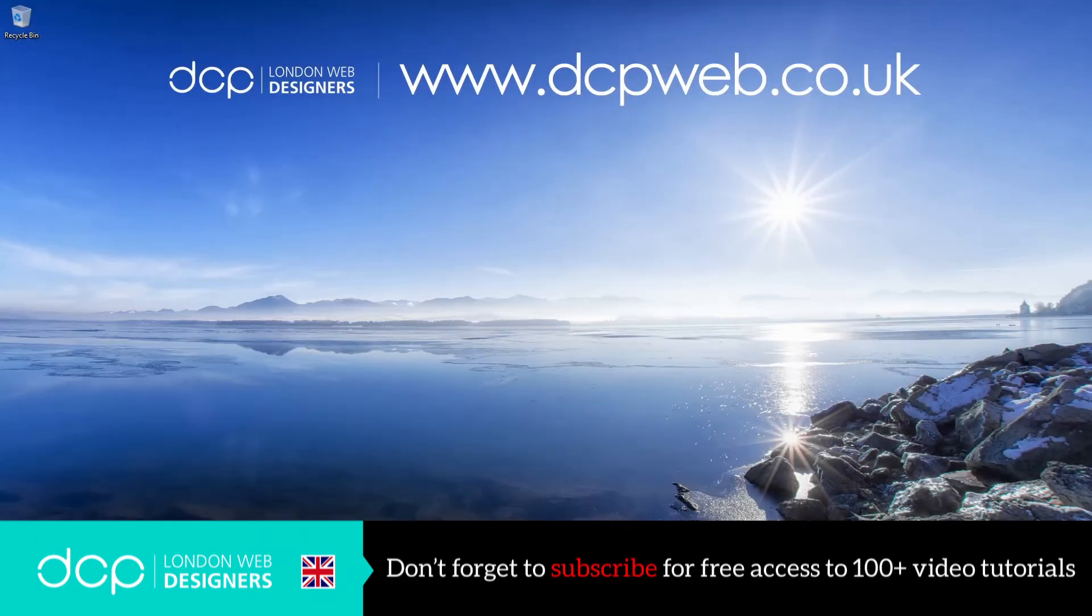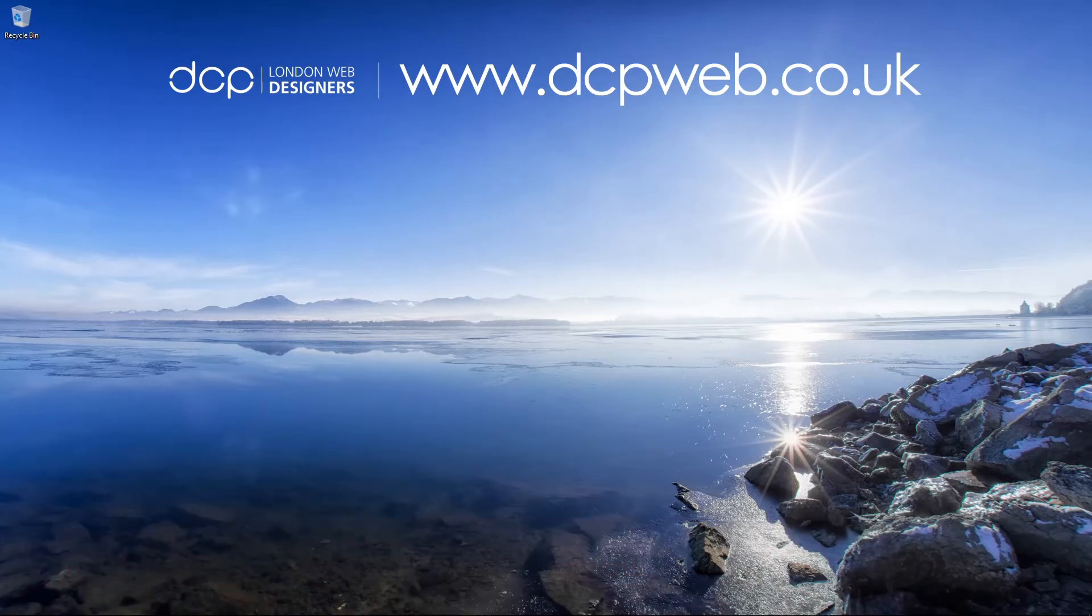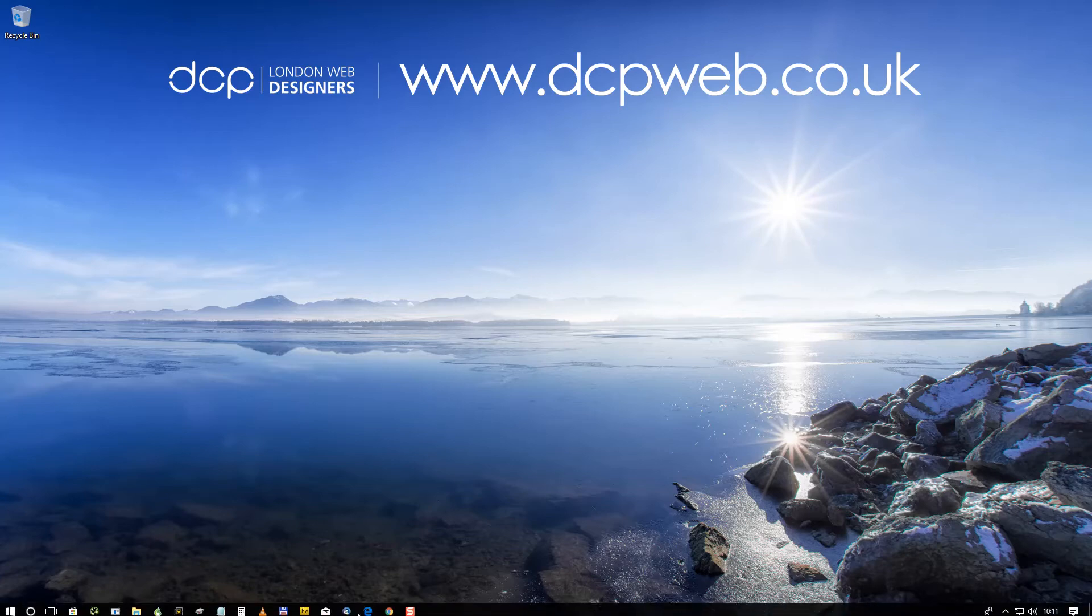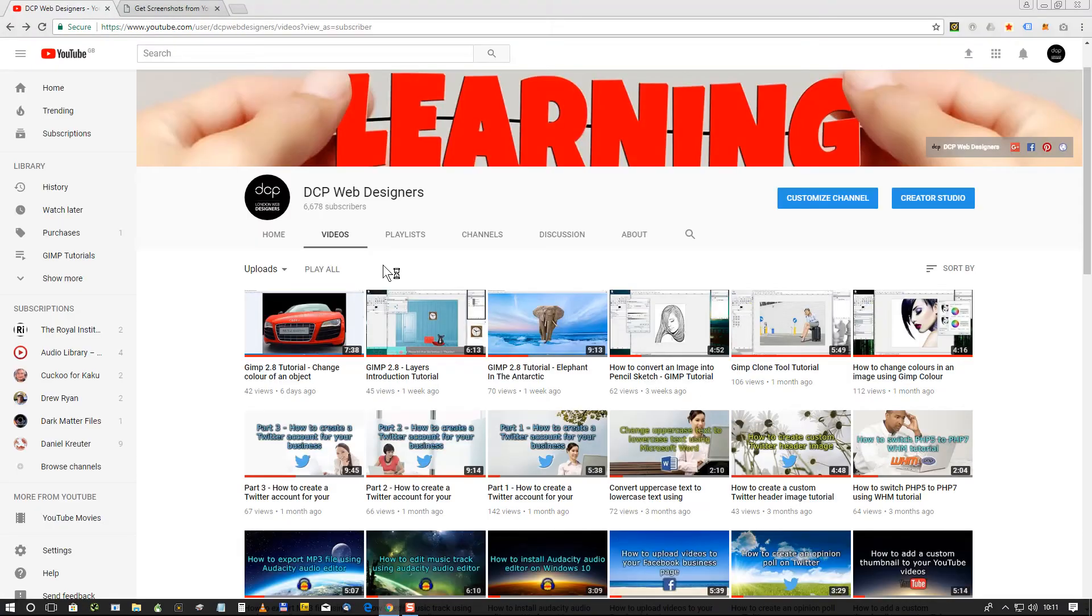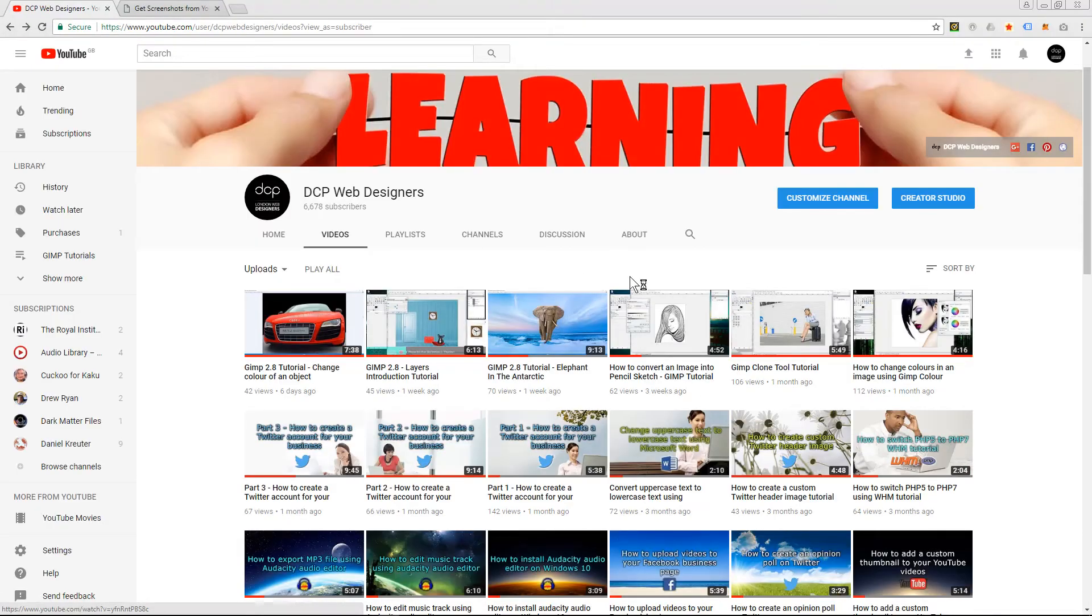Hi and welcome to this DCP web tutorial. In today's tutorial I'm going to show you how to make a screen capture of your YouTube video. So I'm going to open up YouTube and we can go to any video.